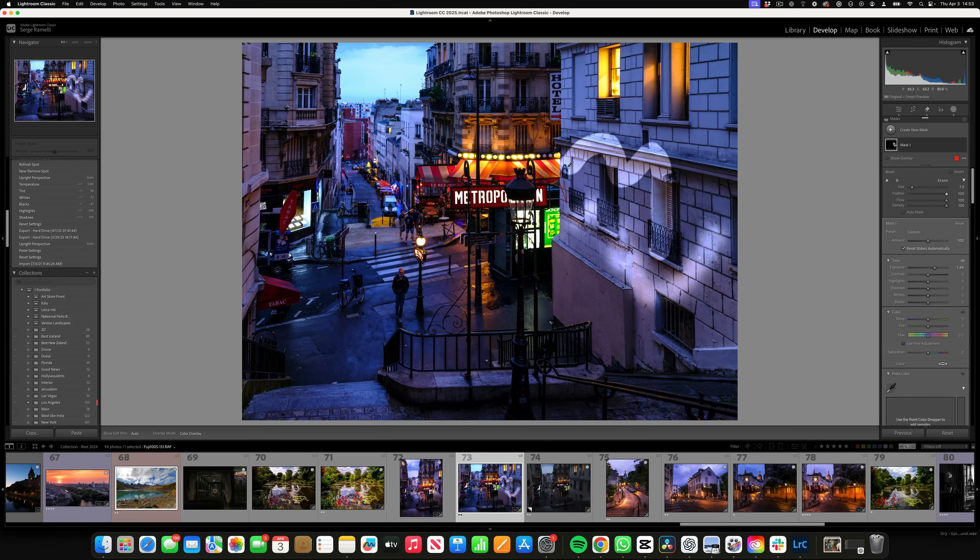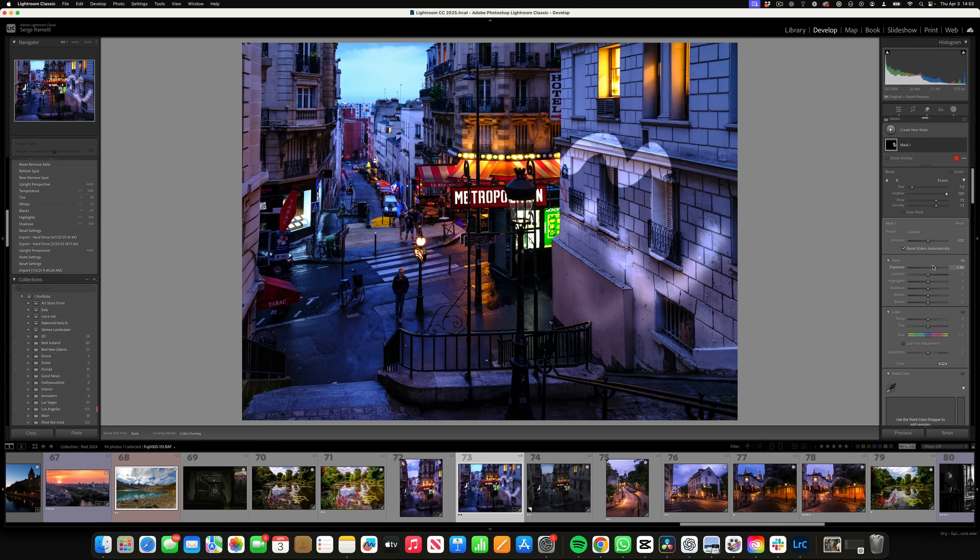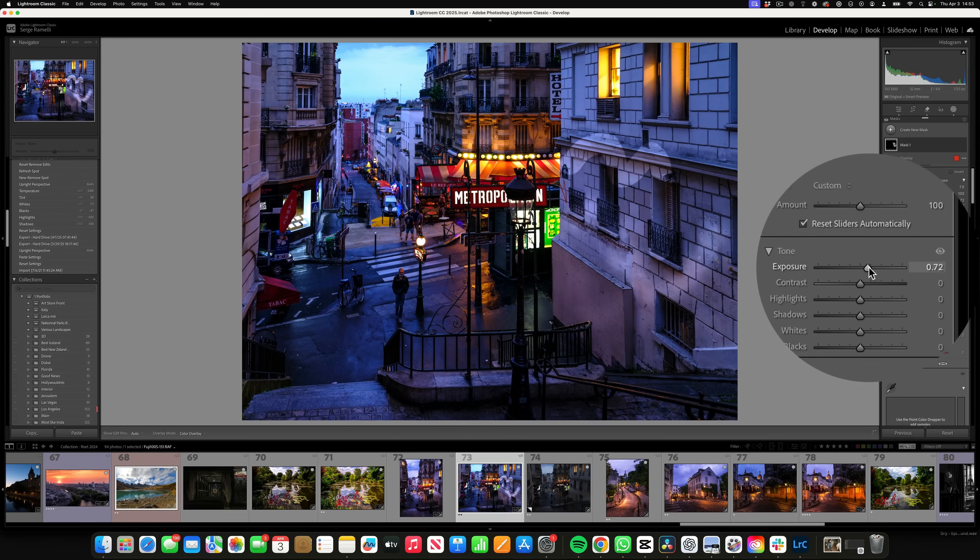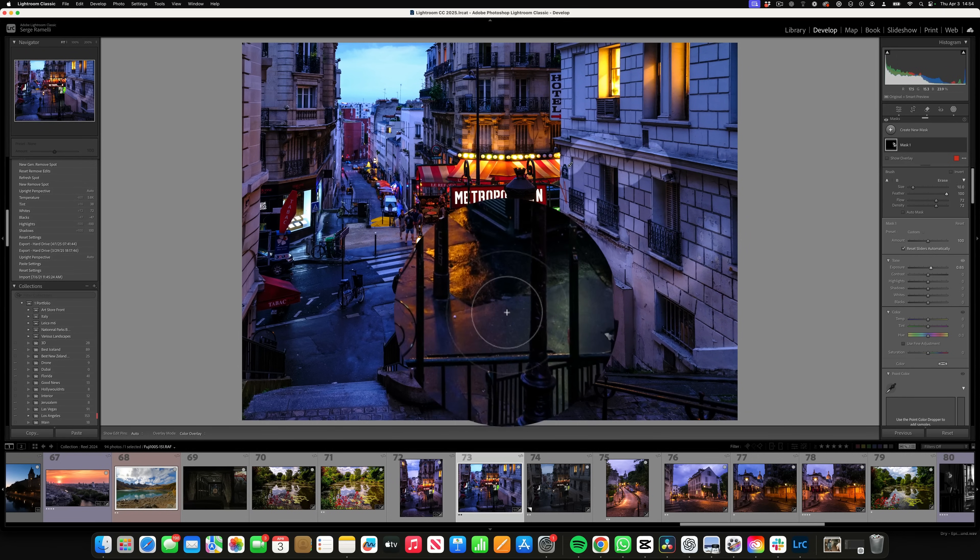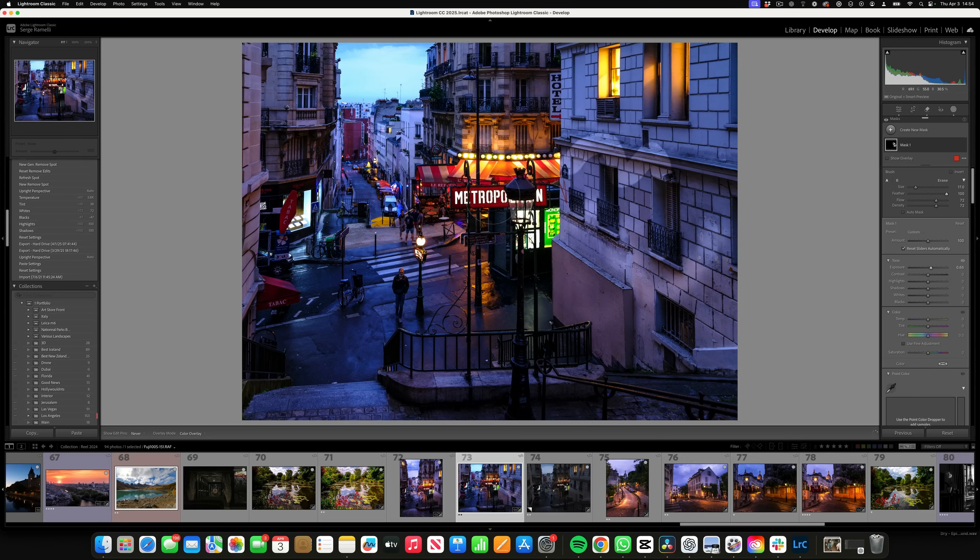But then if you lower the flow and density even more and you brush, it's very subtle. Now you lower the value a little bit and it's very subtle. That's what we want.